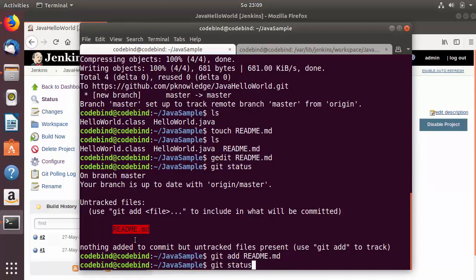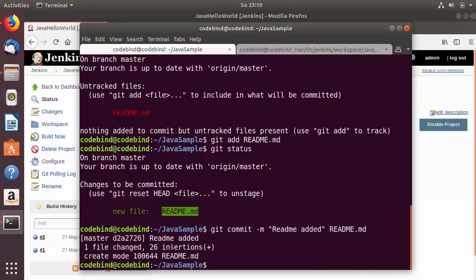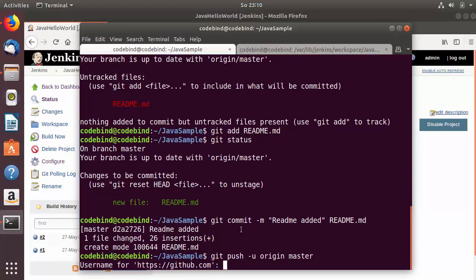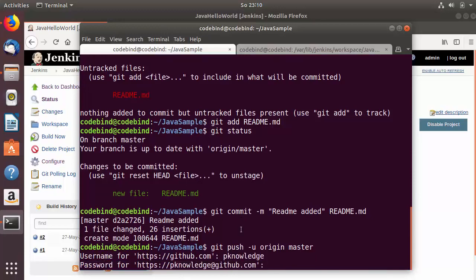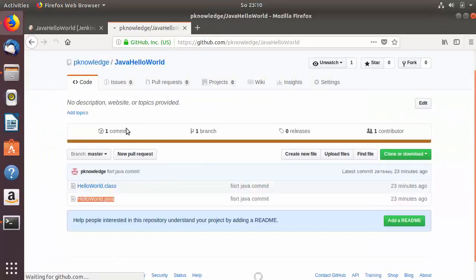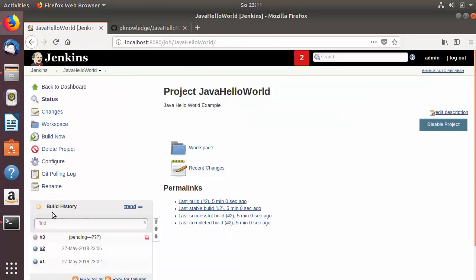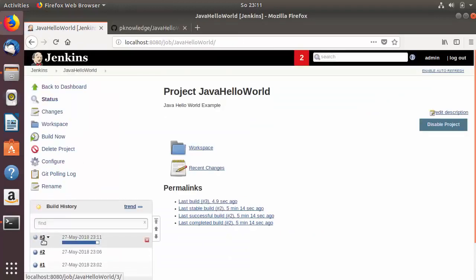Run 'git status' to confirm, then commit with 'git commit -m "readme added" readme.md' and press enter. Push the changes to GitHub using 'git push -u origin master', enter your GitHub credentials, and press enter. The changes are pushed — you can see the readme file and its content visible in the GitHub repository. Back in Jenkins, refreshing the job page shows a third build has been triggered.